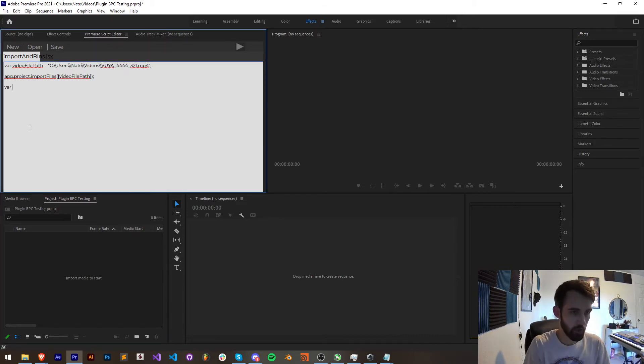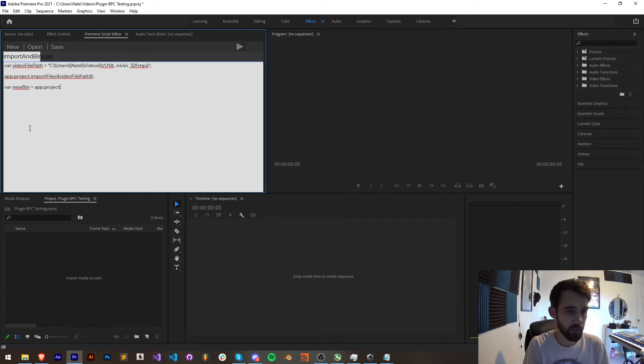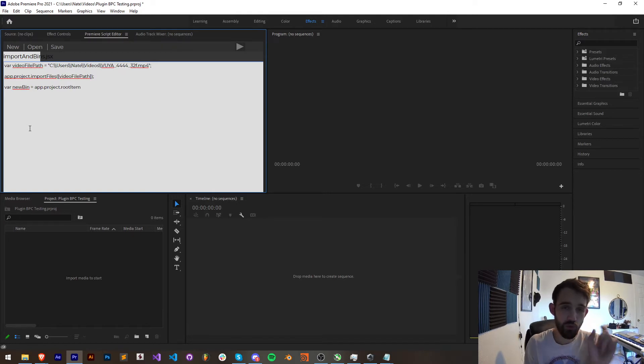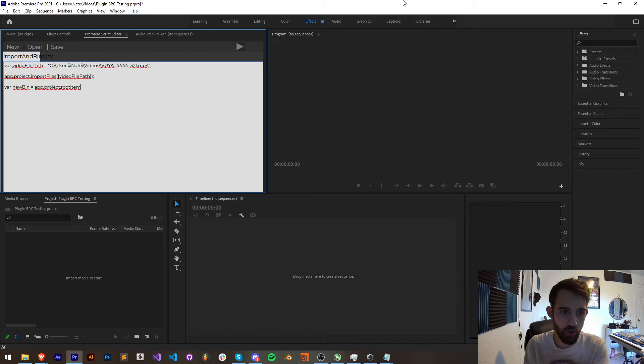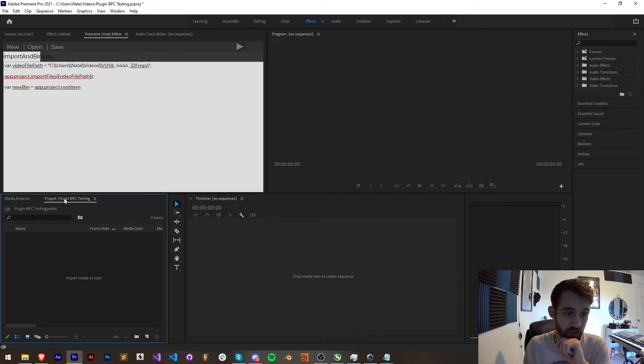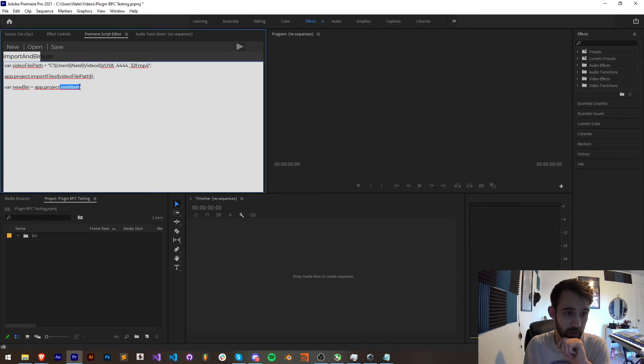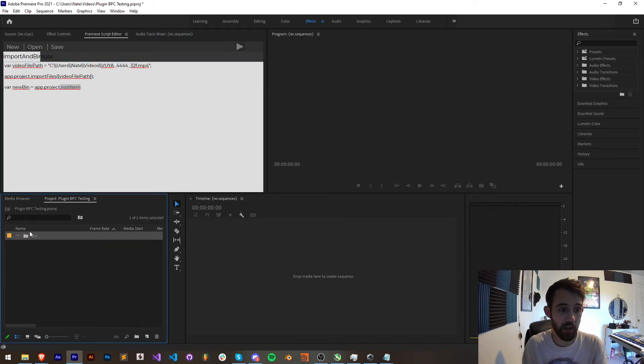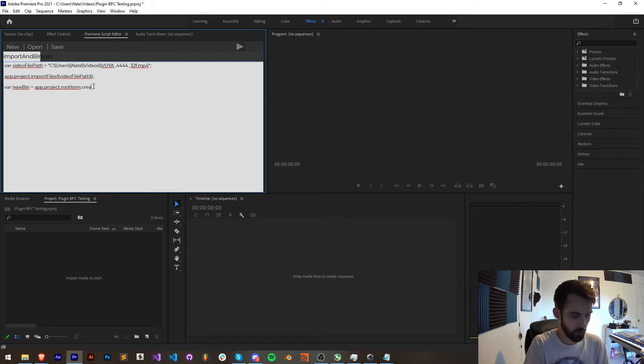Now we're going to create a variable for our bin, we'll just call it new bin and to create this bin we're going to say app.project and we need to refer to the root item of the project. The project itself kind of represents the whole window screen here but the root item represents our project panel. So if I add a folder to this our root item now has one item within it. We're going to add it to our root item and we're going to say create bin.